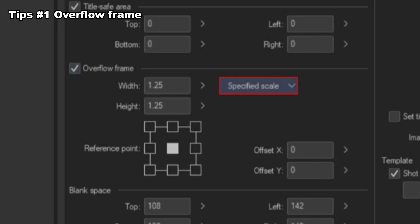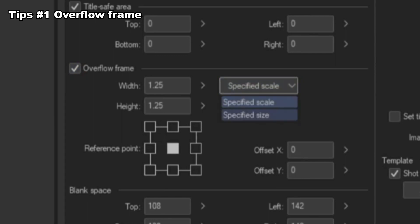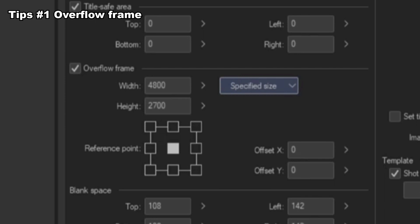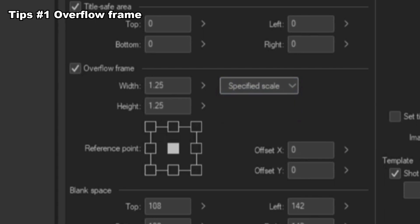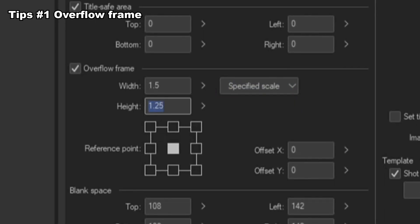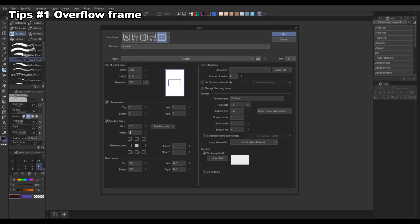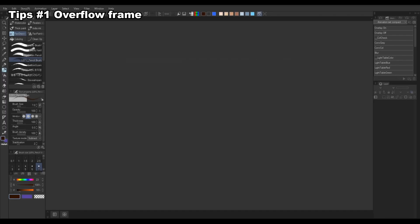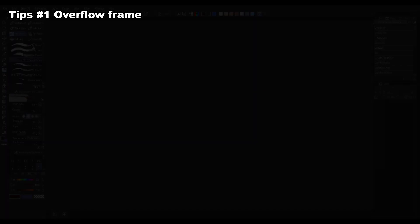You have two options when setting the size for the overflow frame. One is specified by scale and the other by size. Specifying by size is just inputting the pixel size manually. You can use that if you like, but in this case, I'm going to use the scale. You can change this value later if you need a larger canvas.